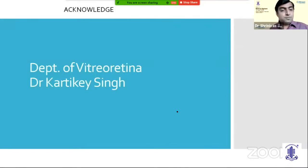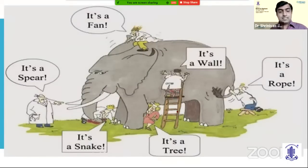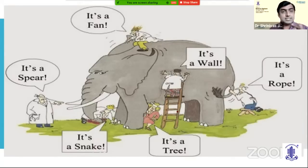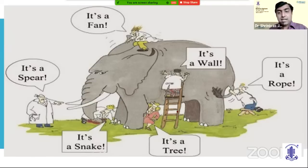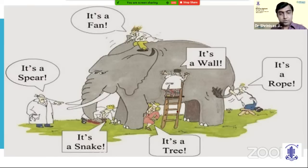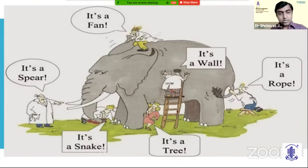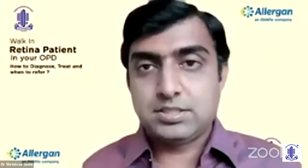Other macular disorders — whether trauma, uveitis, infectious, or post-surgery — should always be referred to a vitreoretinal specialist. I would like to acknowledge the Department of Vitroretina and my fellow Dr. Karthik Singh. Like the blind men and the elephant where one says it's a wall, another says a tree, snake, or fan — this is not how we look at the retina. It's not just the disc; we need to look at the macula and the periphery as a whole to have a proper diagnosis.